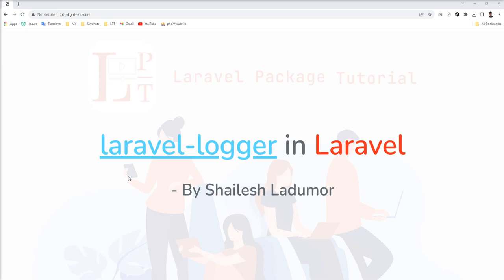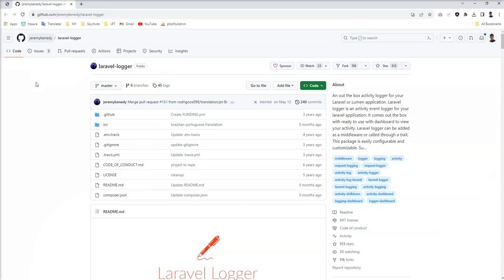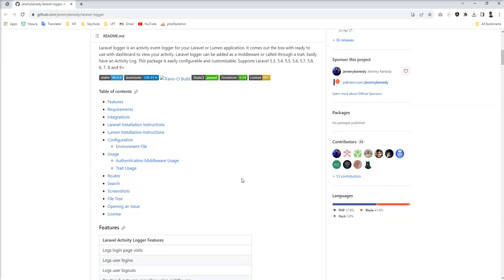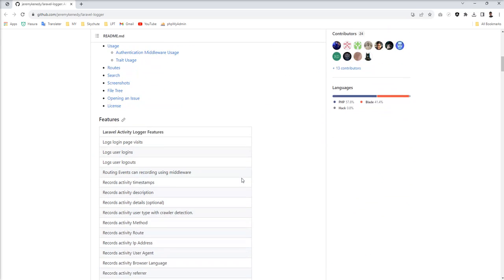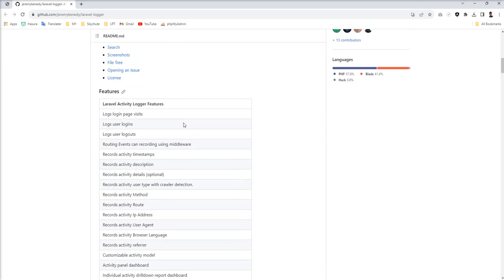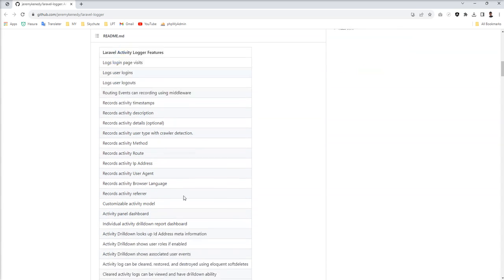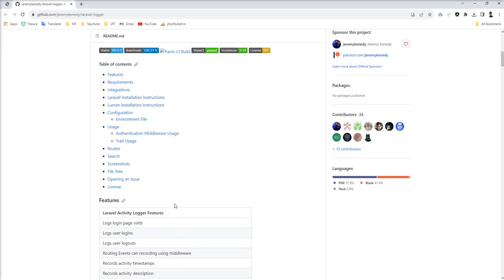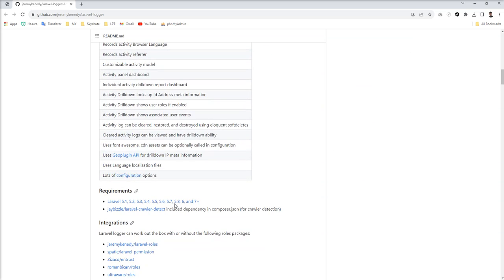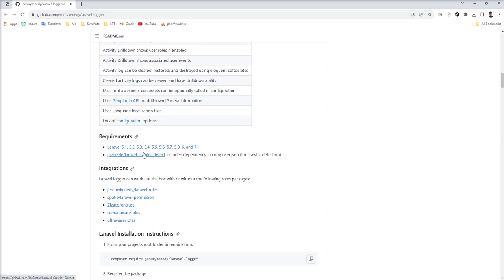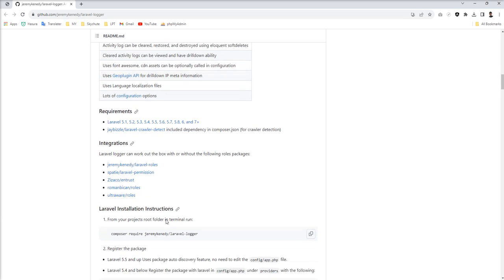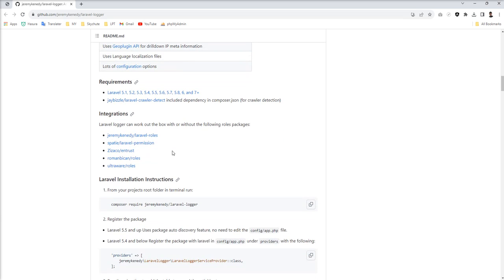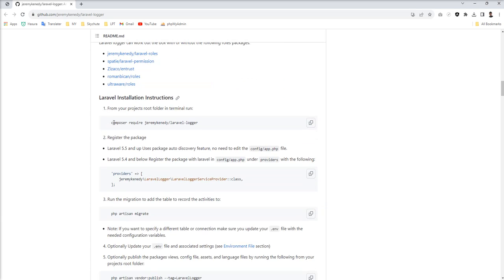So let's try this package today in my Laravel application. Let me open the repo of this package, Laravel Logger, and let's see all the features are listed here. You can see it's well documented. Also this package works with all the versions from Laravel 5.1 to current and this package also supports all these roles and permission packages and without as well.